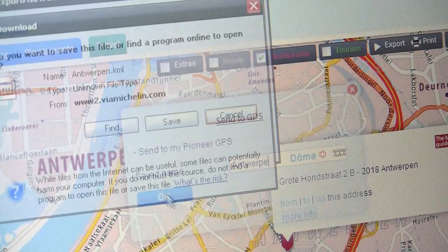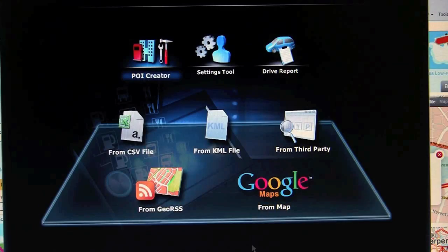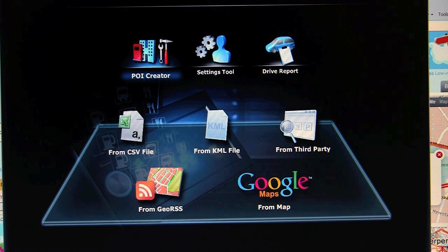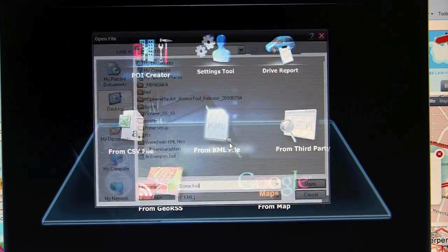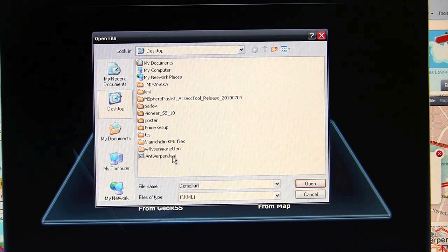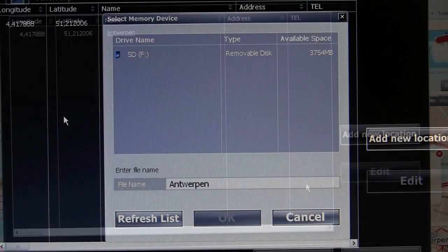Enter a name and press save. Now you can go back to Navgate Feeds and select from KML file in the POI Creator menu. Open the KML file from Via Michelin.